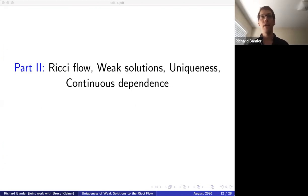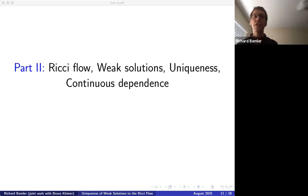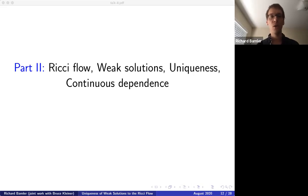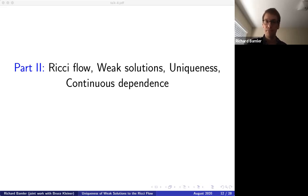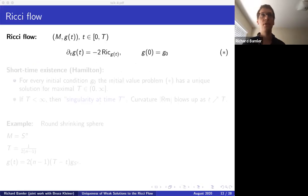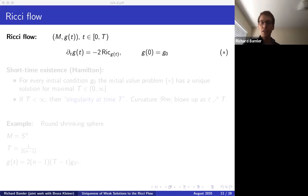Let me move on to the second part — a new starting point. I want to quickly introduce Ricci flows, then talk about Ricci flows with surgery, weak solutions, uniqueness, and continuous dependence. So what's a Ricci flow?